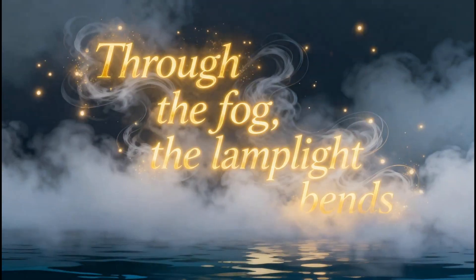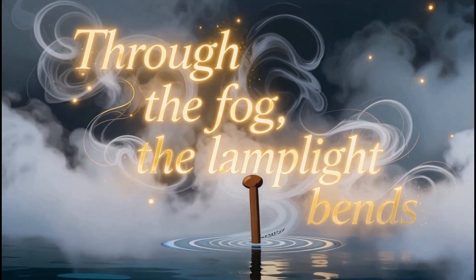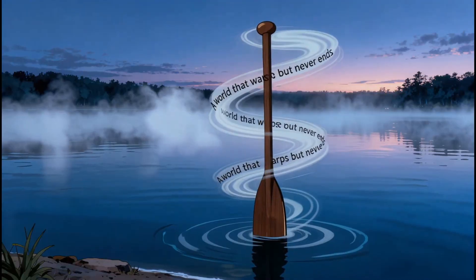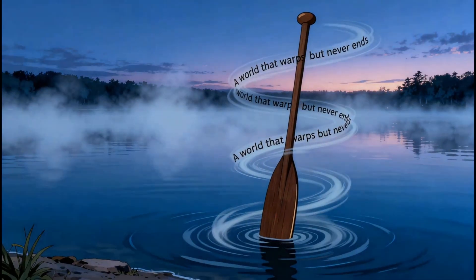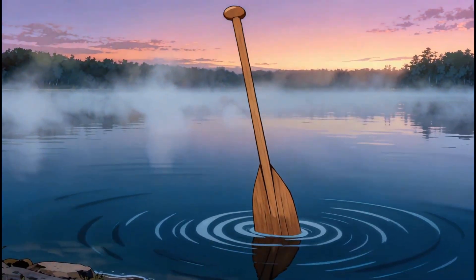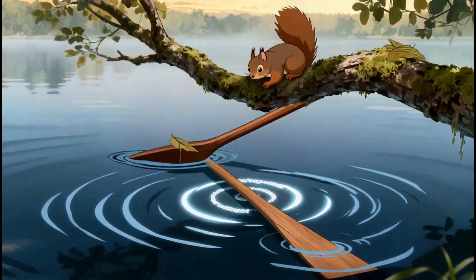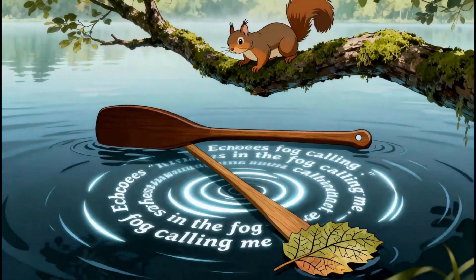Through the fog the lamplight bends, a world that warps but never ends. Echoes in the fog.